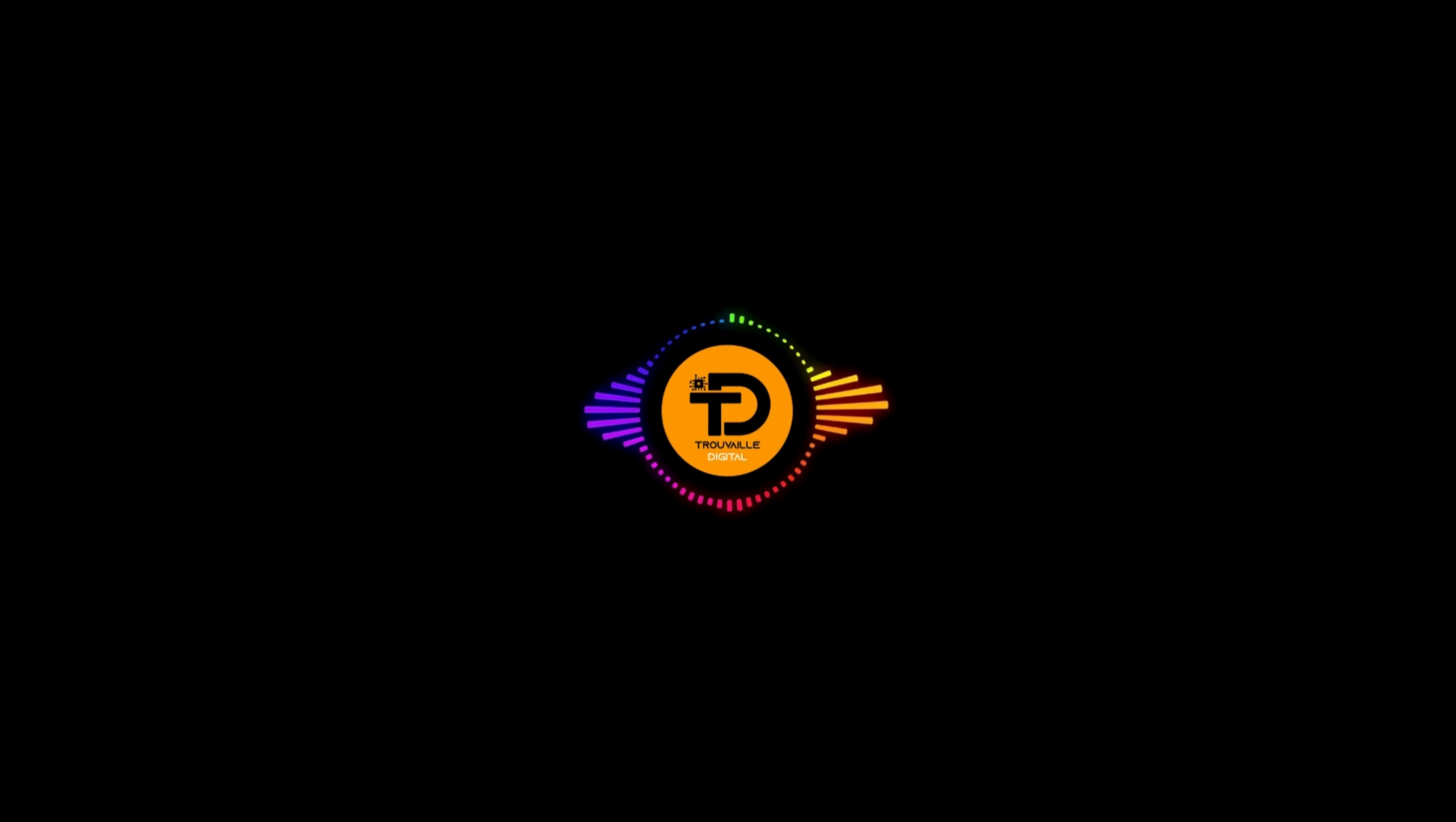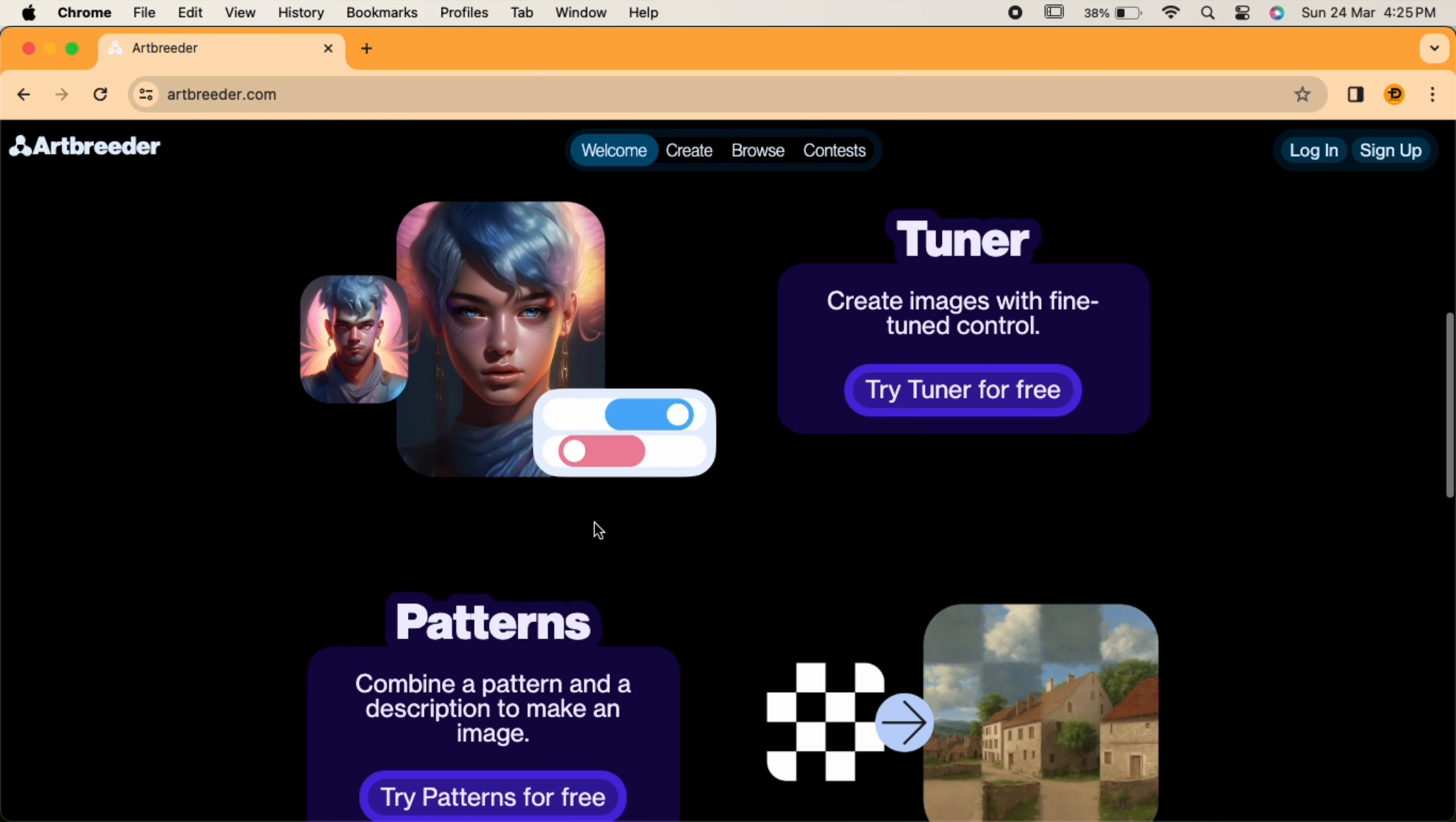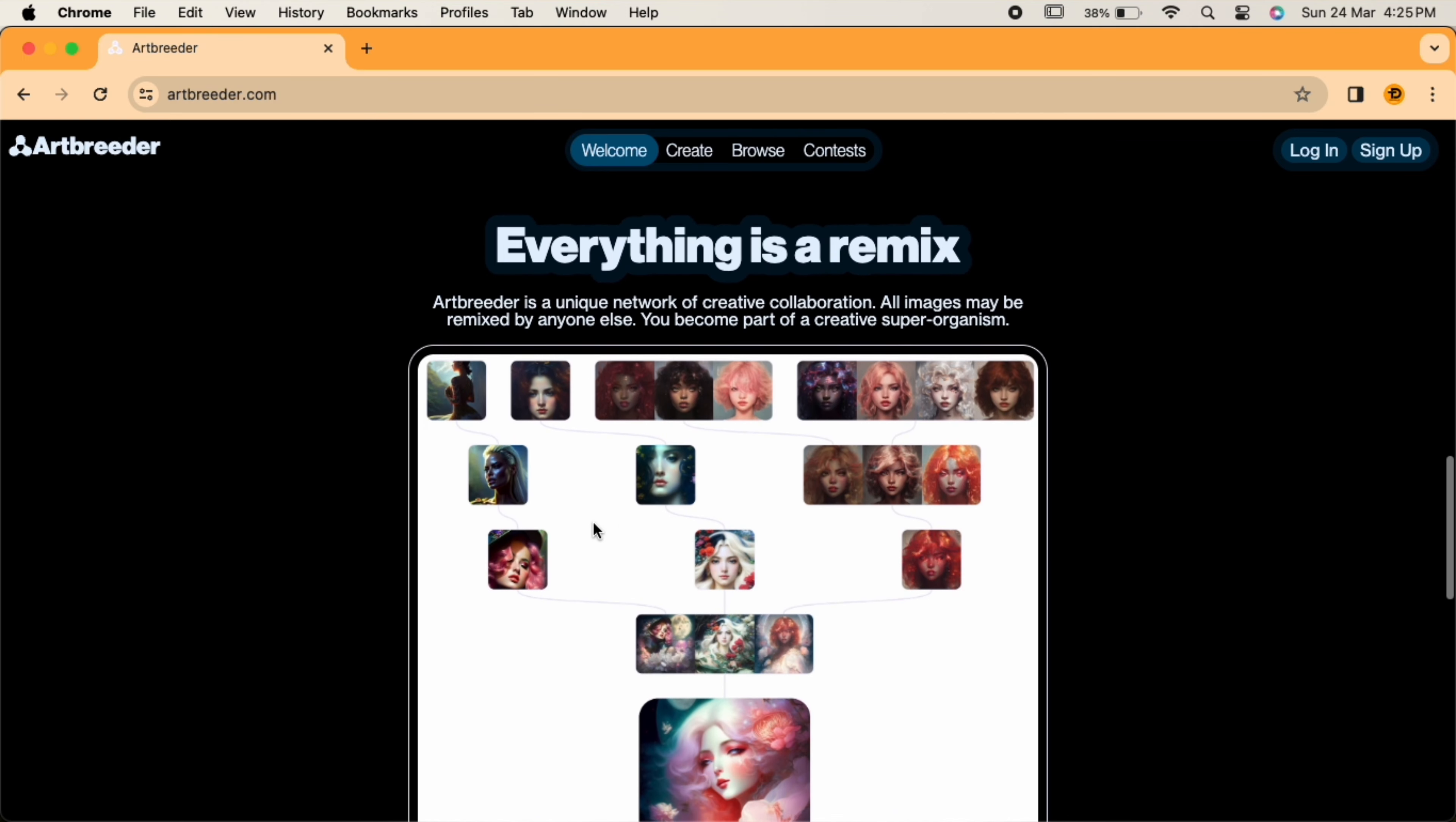Last but certainly not least, we have Artbreeder. Artbreeder is a playground for creative exploration, allowing you to generate and manipulate images using the power of AI. Whether you are looking to create unique visuals or simply experiment with different styles, Artbreeder offers endless possibilities for artistic expression.